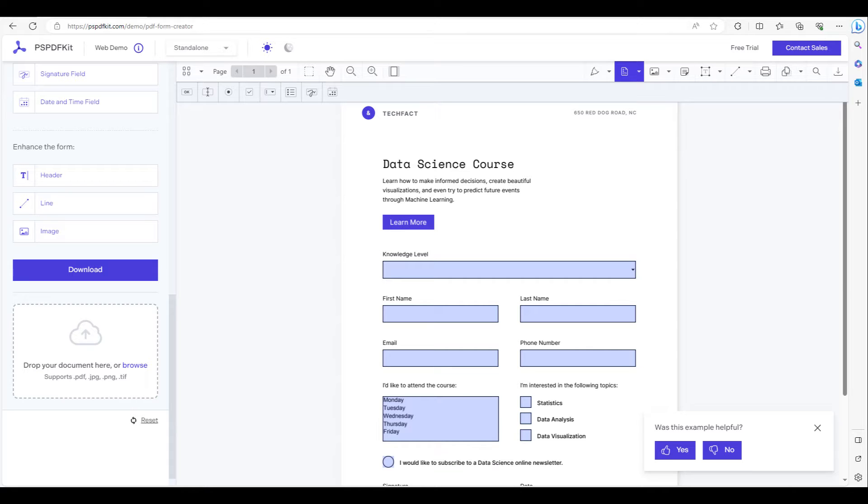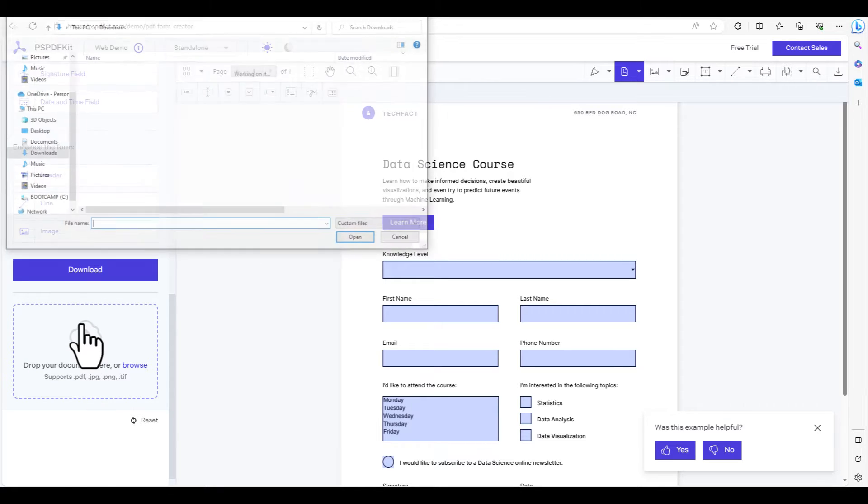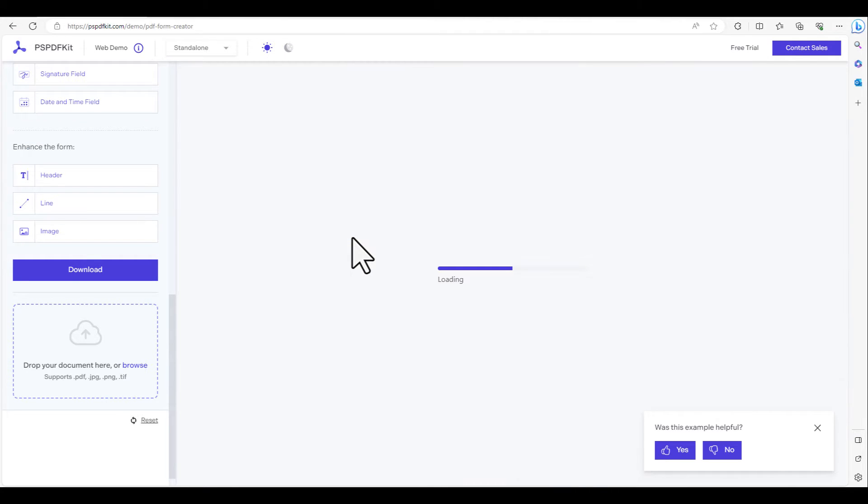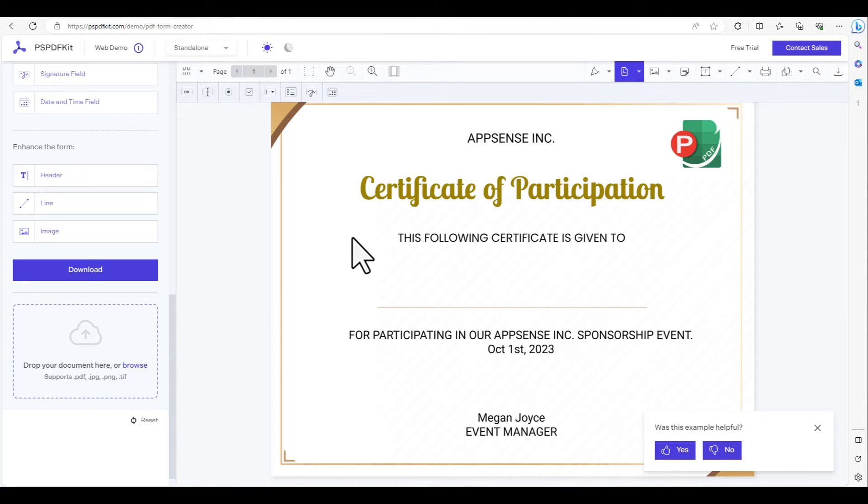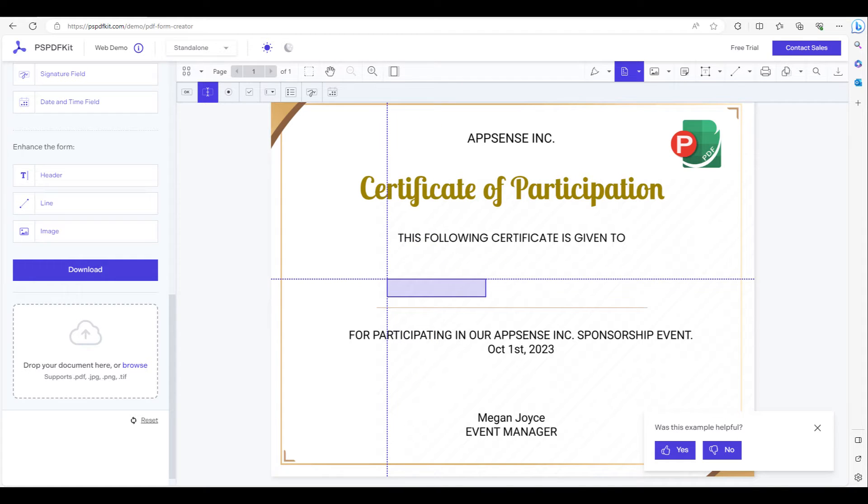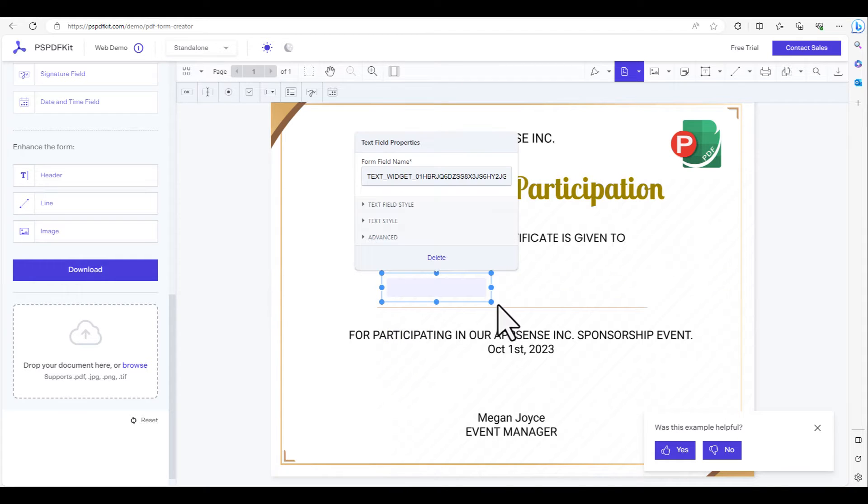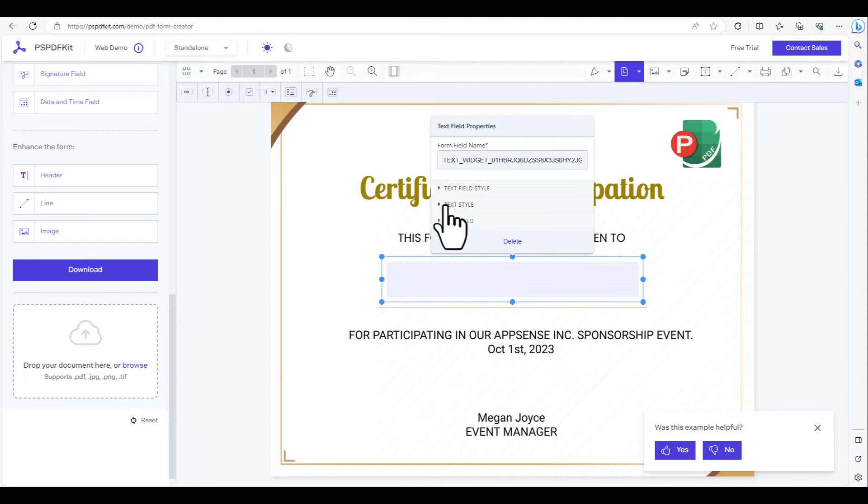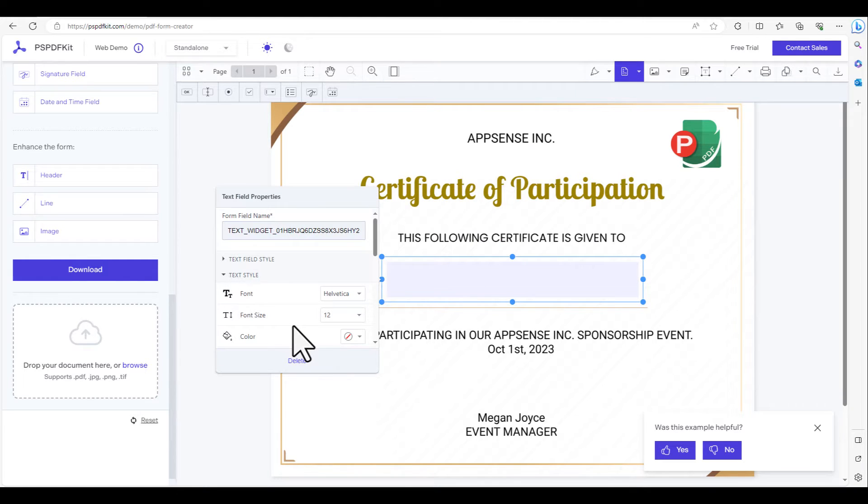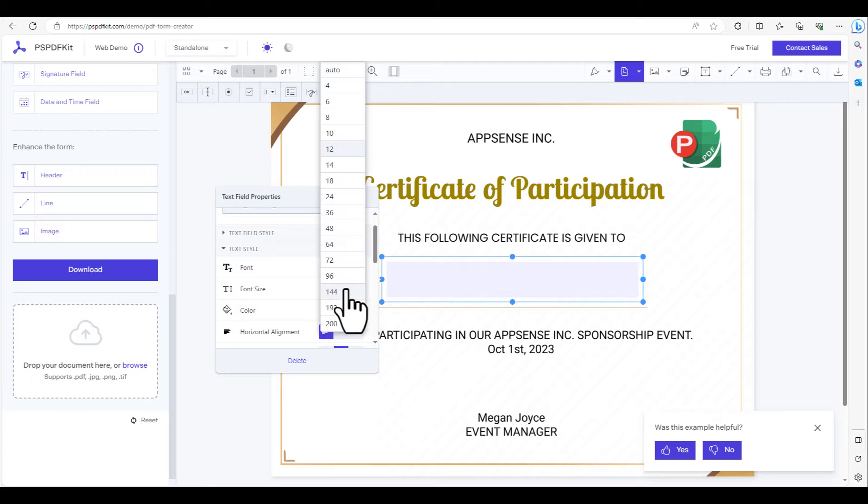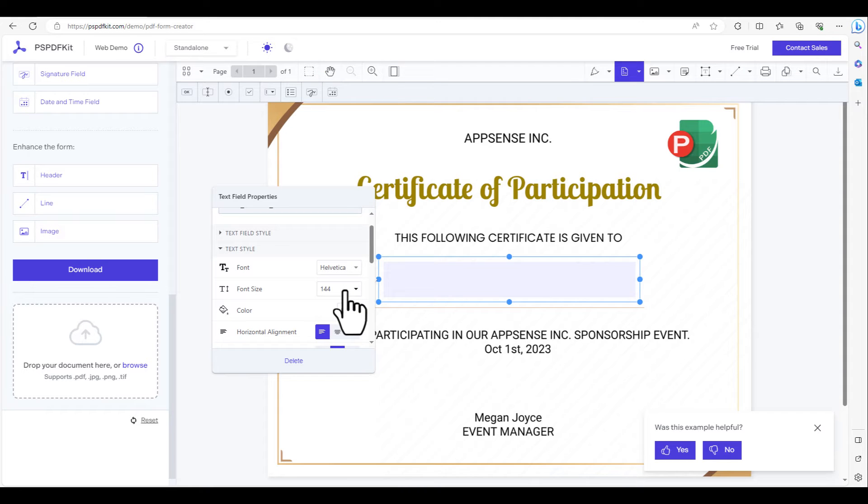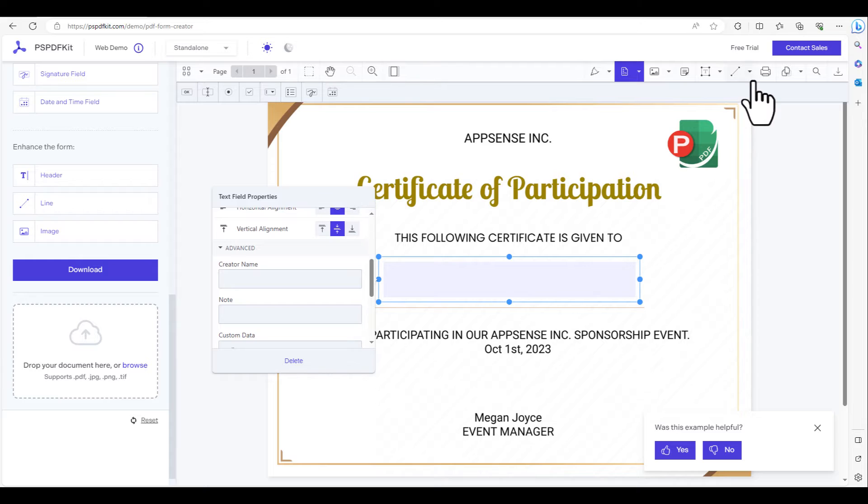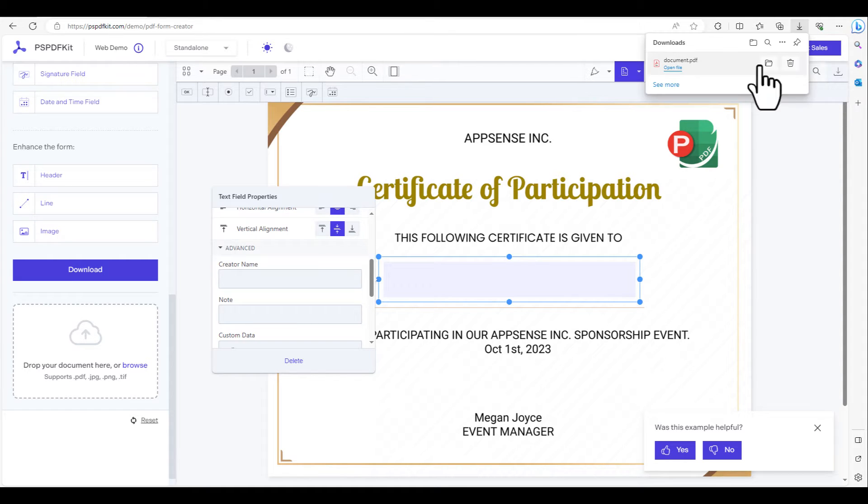This task is made simple thanks to this website. Follow these steps: Upload the certificate template image file. Place a text field. Set the font size. Align the text to the center. Then, download it as a PDF form.